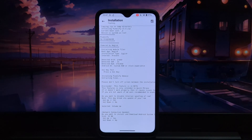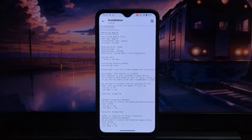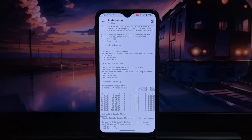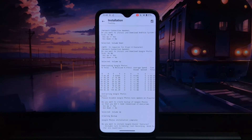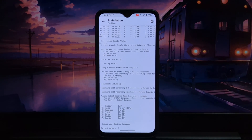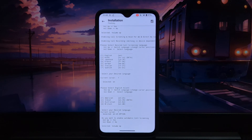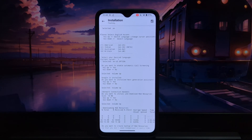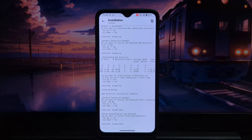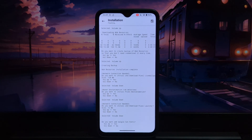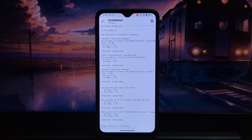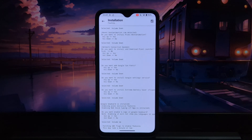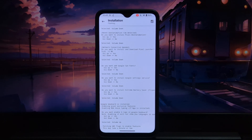Pixelify exhibits remarkable compatibility, extending its reach to a diverse range of rooted Android devices. Whether you have a popular flagship or a lesser-known device, Pixelify stands ready to enrich your Android experience with its array of Pixel-infused features.